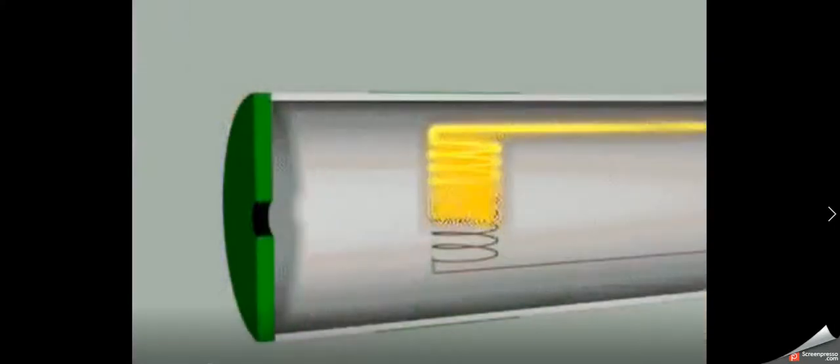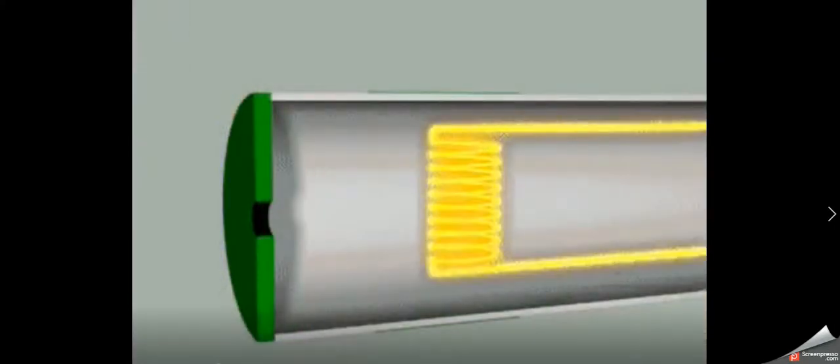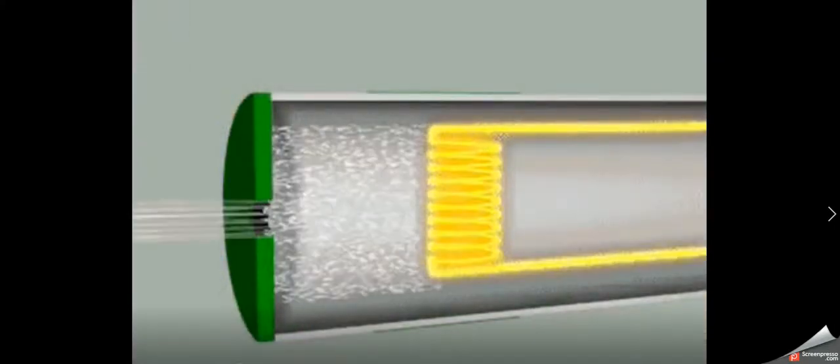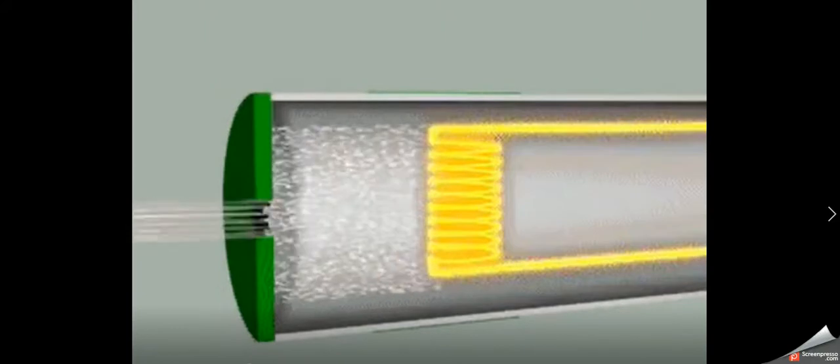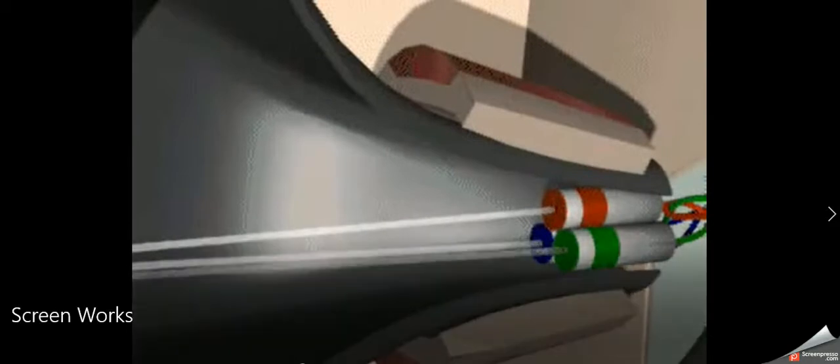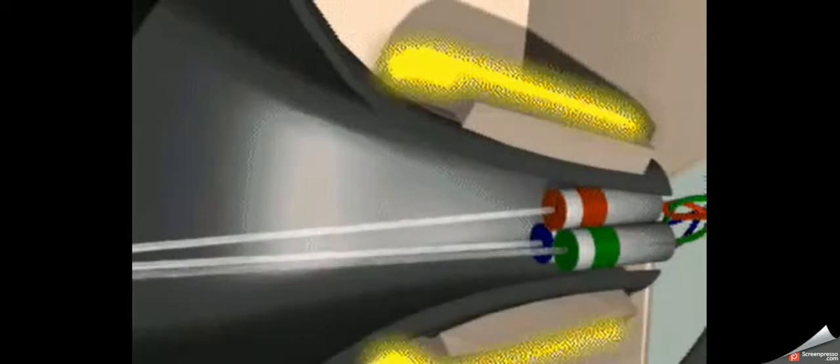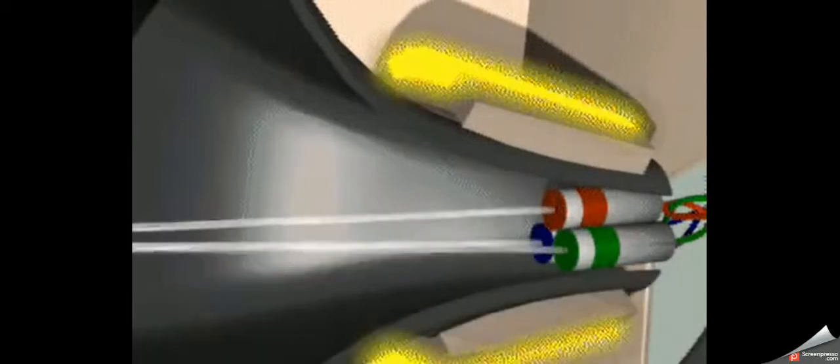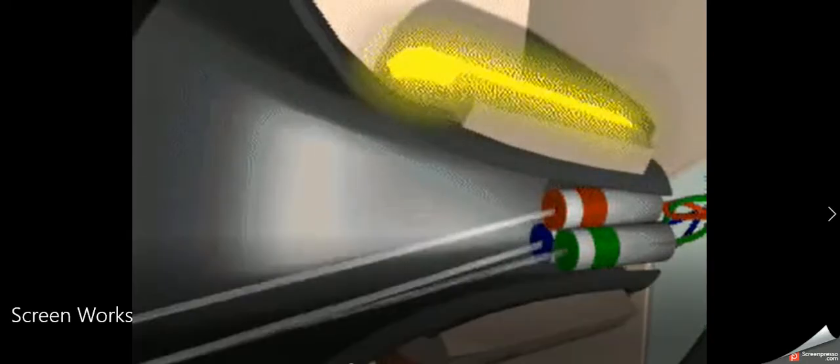And those electrons will go towards the face of the screen, which is what you see all the time. Now what happens is magnetism bends the electrons up and down to create your picture on your screen.